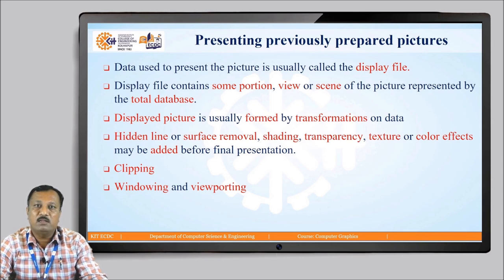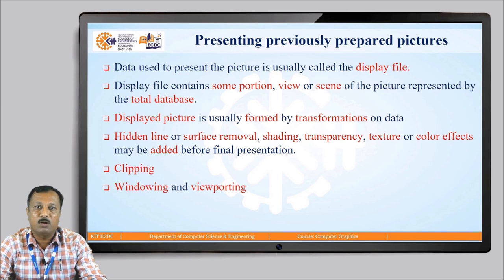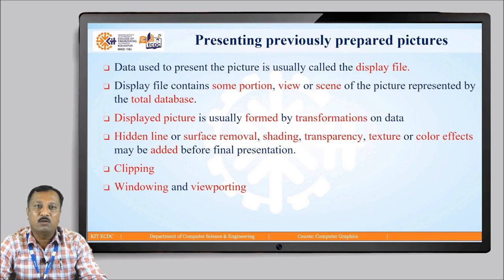The third step of generating computer graphics is presenting previously prepared pictures. In this step, the data used to present the picture is usually called the display file. The display file contains only a part, view, or scene of the picture represented by the total database file. The displayed picture is usually formed by performing various transformations such as rotation, reflection, scaling, etc. on the selected data. We can also apply other transformations like hidden line or surface removal, shading, transparency, texture, or color effects before the final presentation. We can also perform clipping, windowing, and viewporting.